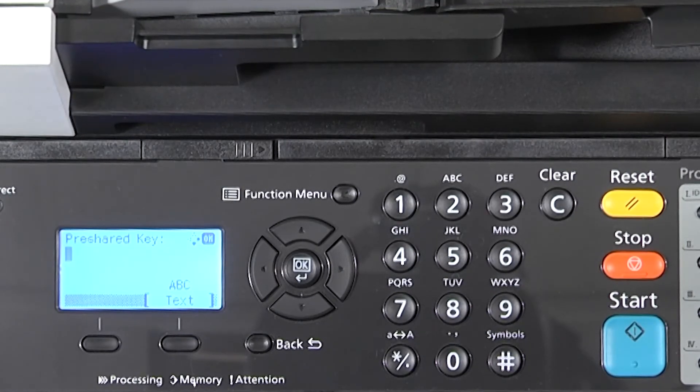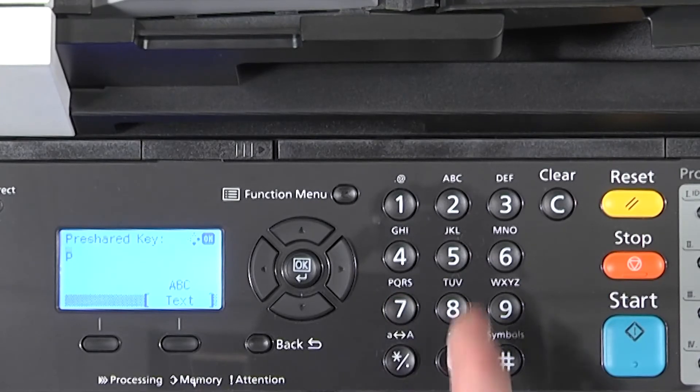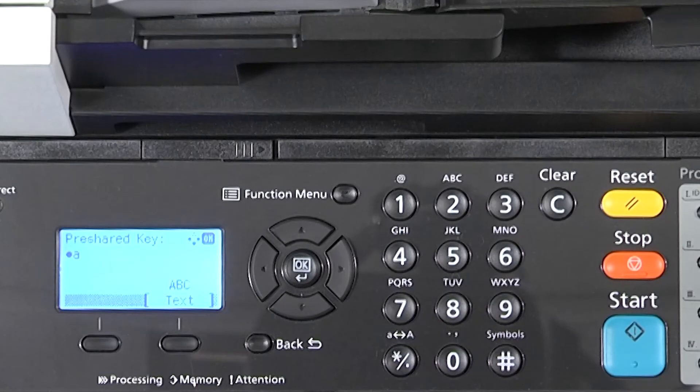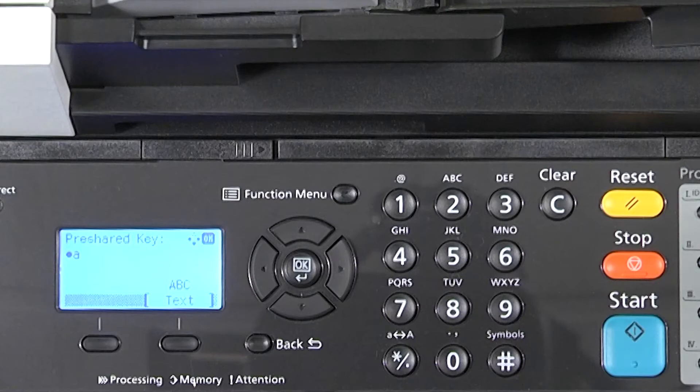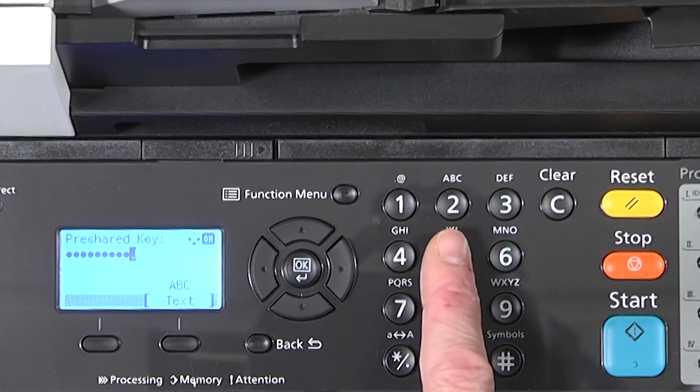To enter the password, use the numeric keypad to the right of the screen. As an example, the number 2 has both A, B, C in both upper and lower case as well as the number 2. Press the number key until the letter, case, or number shows.